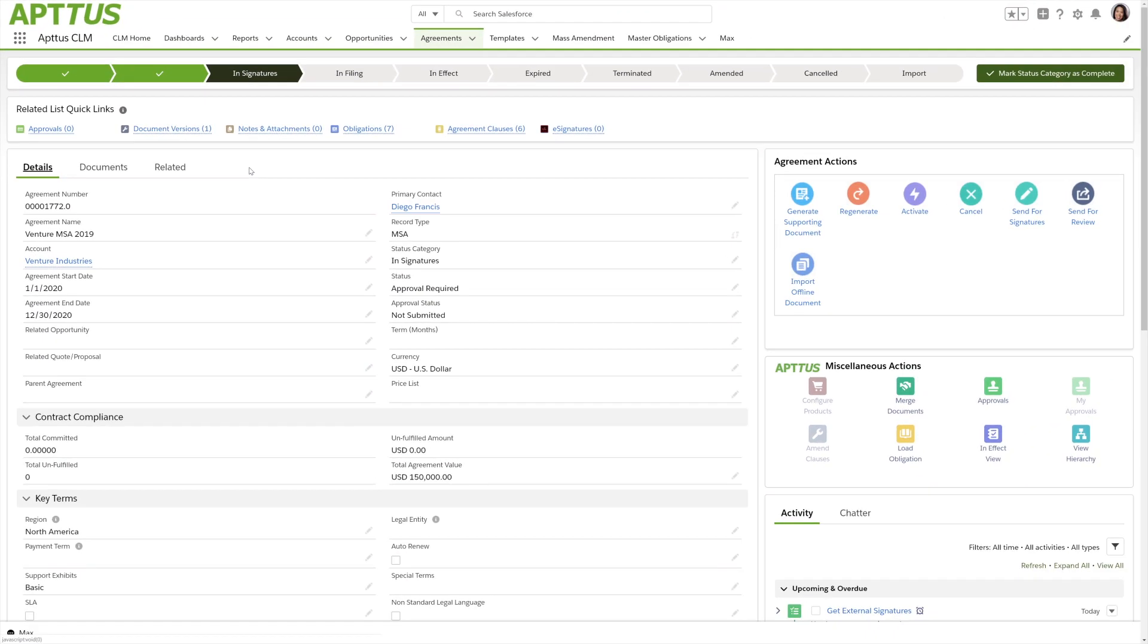That's how easy it is to request, author, and negotiate an agreement using Aptis Contract Lifecycle Management. Thanks for watching.